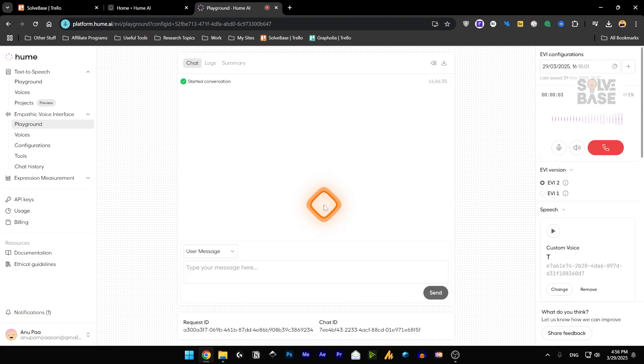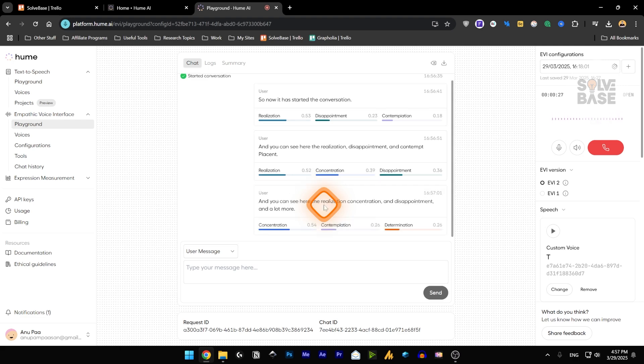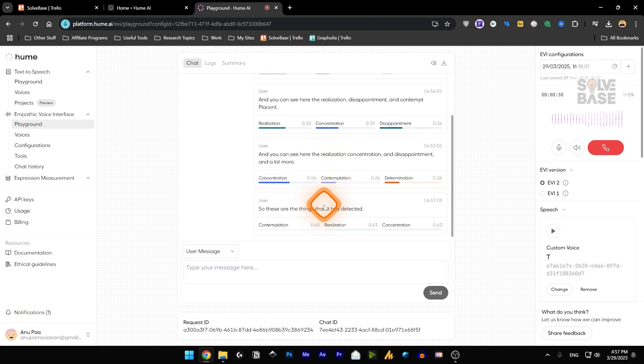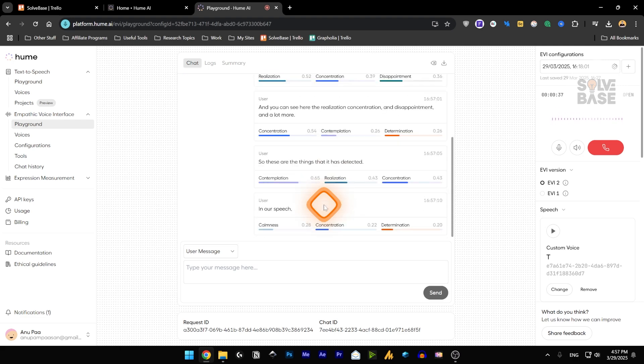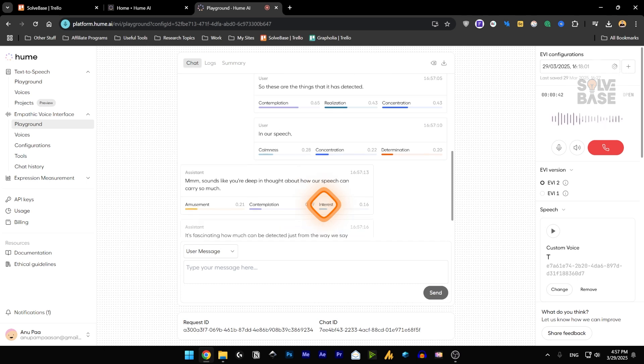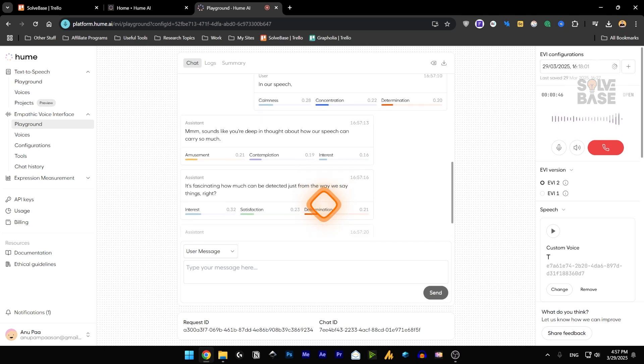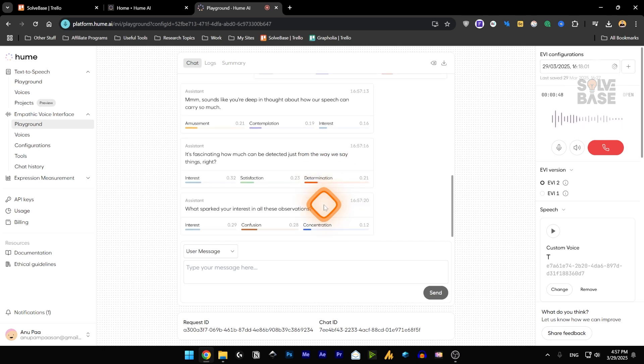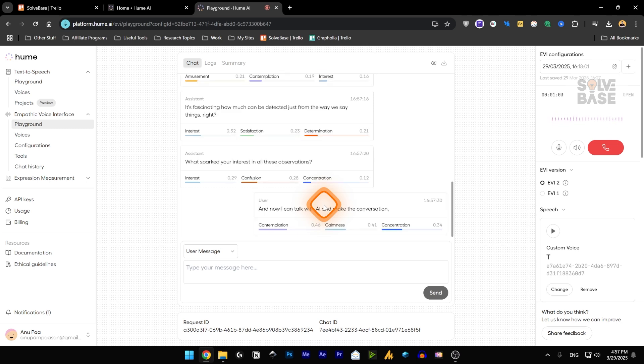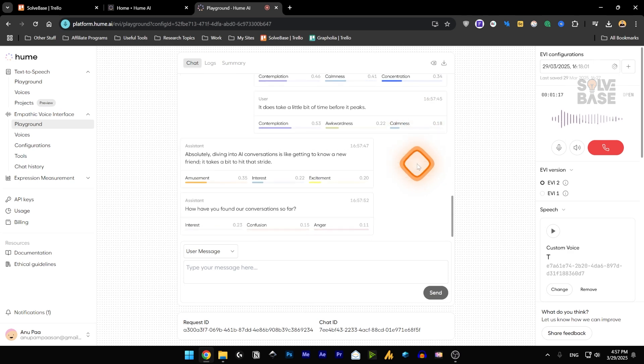So now it has started the conversation. And you can see here the realization, concentration and disappointment and a lot more. So these are the things that it has detected in our speech. Hmm, sounds like you're deep in thought about how our speech can carry so much. It's fascinating how much can be detected just from the way we say things, right? What sparked your interest in all these observations? And now I can talk with AI and make a conversation. It does take a little bit of time before it speaks. Absolutely. Diving into AI conversations is like getting to know a new friend.